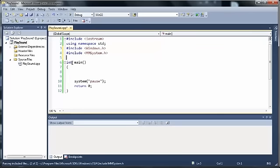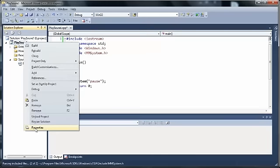Next we need to set up our project to link to the WinMM library. To do that, I'm going to right-click on my project name in the Solution Explorer, and then go down to Properties.